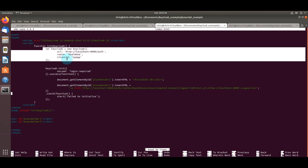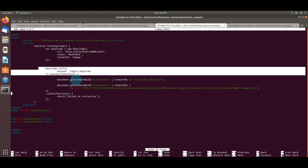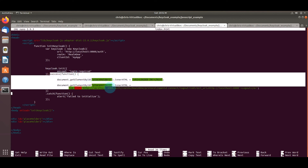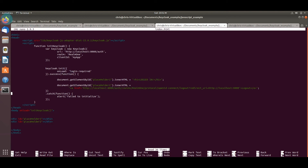To recap the code: the first portion defines the Keycloak object with the URL, realm, and client ID to authenticate against. The init call with 'login-required' forces the user to log in. The success section handles a successful login, and you can see how placeholder one and two reference those div IDs in the HTML body. Let's go back and log in again.